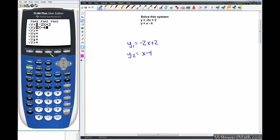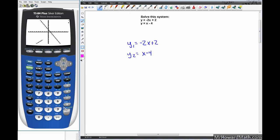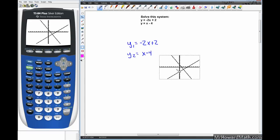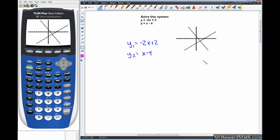I'll do a Zoom 6 for a standard 10 by 10 graphing window. We can see that y1, negative 2x plus 2, has a negative slope, and y2, x minus 4, has a positive slope, and we can see the point of intersection right here on the graph.